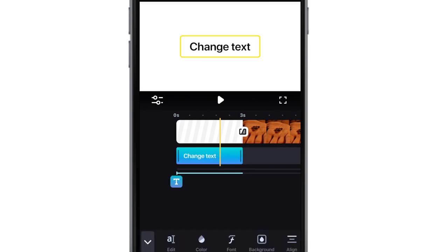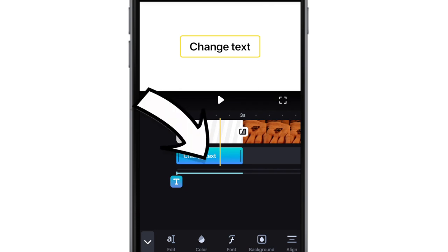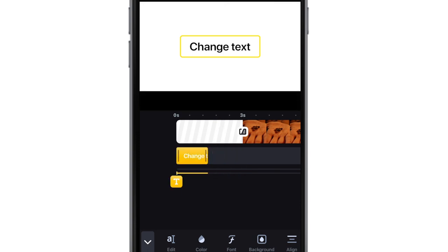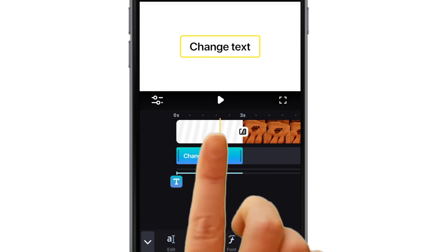As pointed out earlier, when we add the text it places it in a second parallel timeline. When selected or highlighted, you can trim and lengthen and also move it to another part of the timeline.